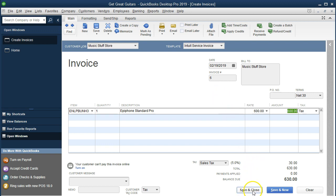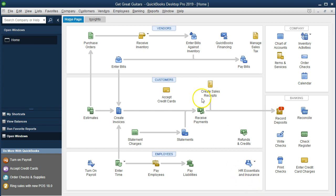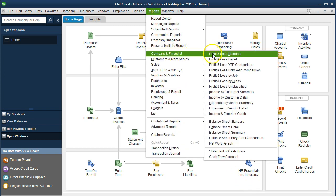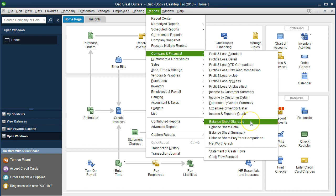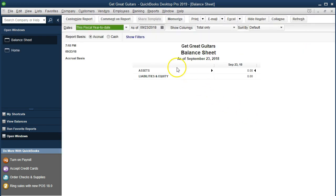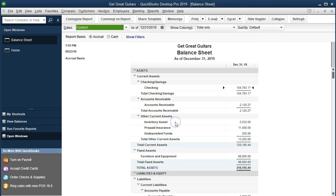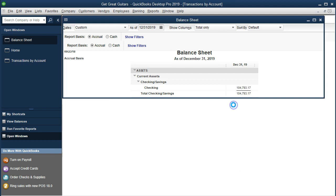Let's record this. We're going to say Save and Close. We're going to go to Reports up top, then Company and Financial, and scroll down to the Balance Sheet Standard. Change the dates in the customize reports — 01/01/19 to 12/31/19. We're going to say OK. Within accounts receivable, it should be increasing, so we're going to double click on that.